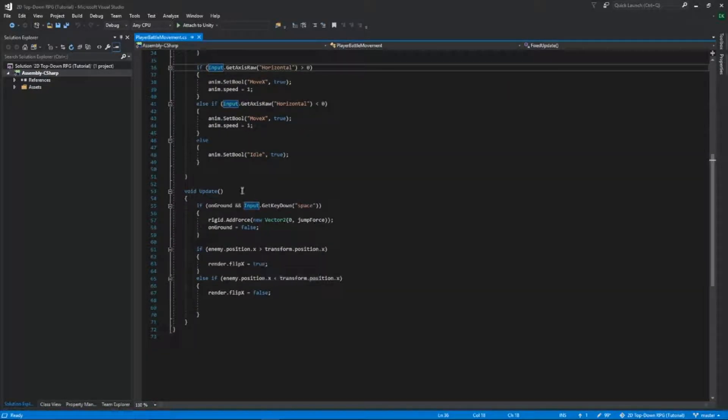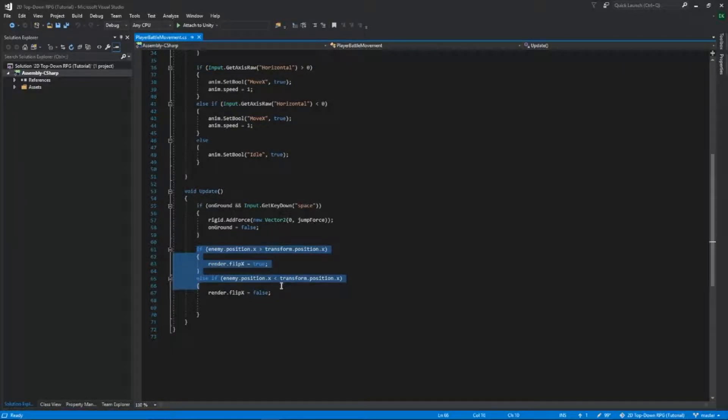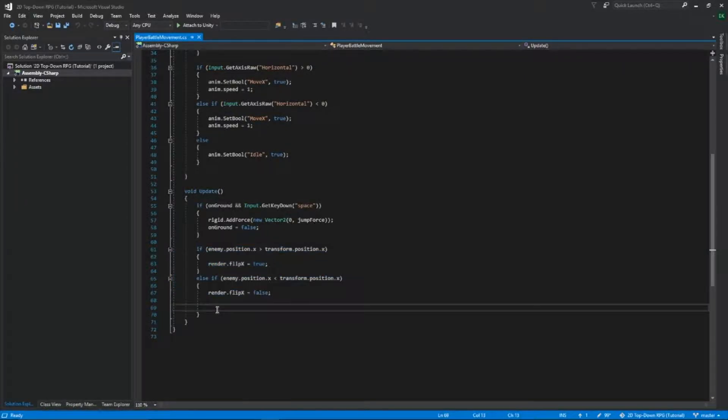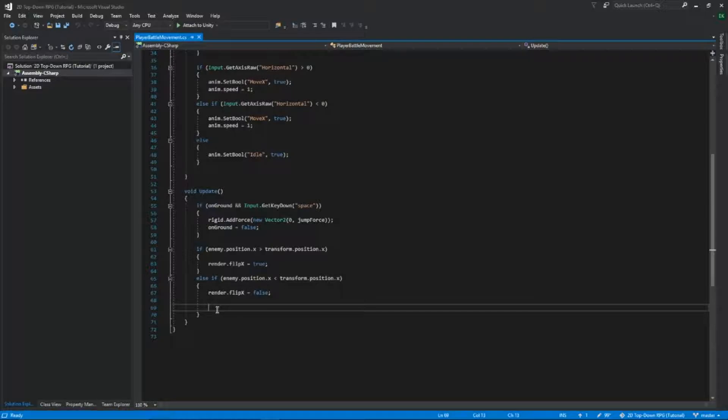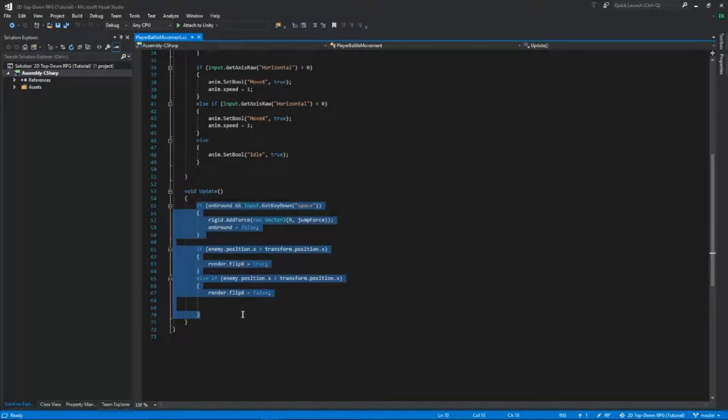And then in our update function, I added this so our player will flip if it's on the left side or the right side of the enemy. So right now it's on the left side of the enemy so it'll face the enemy. When I jump on the right side of him, he'll flip so he's always facing the enemy. Type this down.